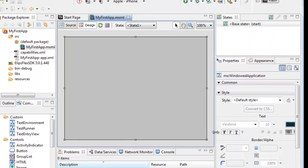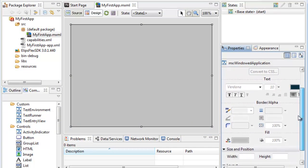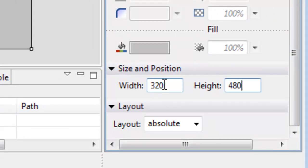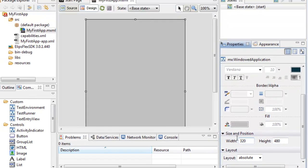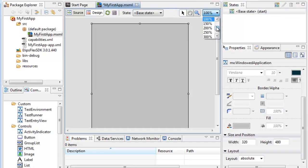Now we're going to click on this form that we have, and we're going to change the width and the height to that of the iPhone. Once we're here, we're going to start developing an application.